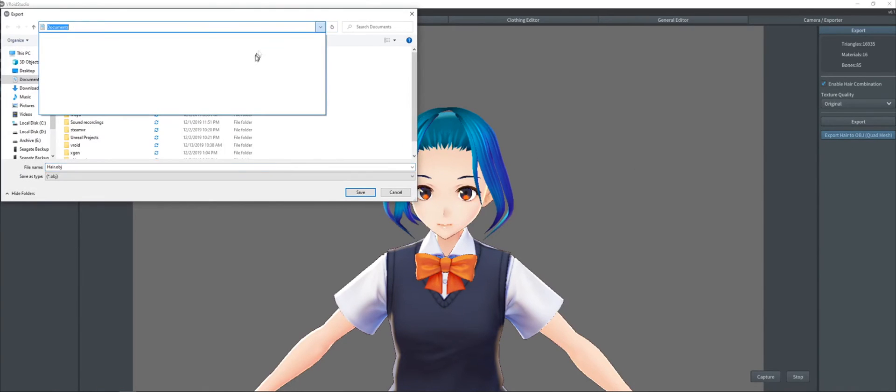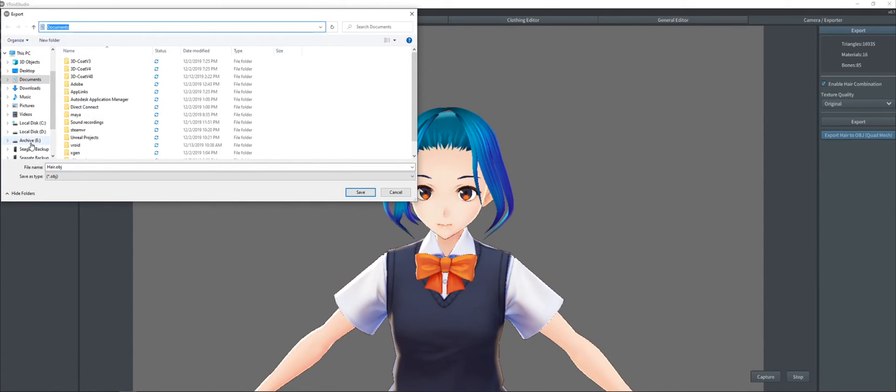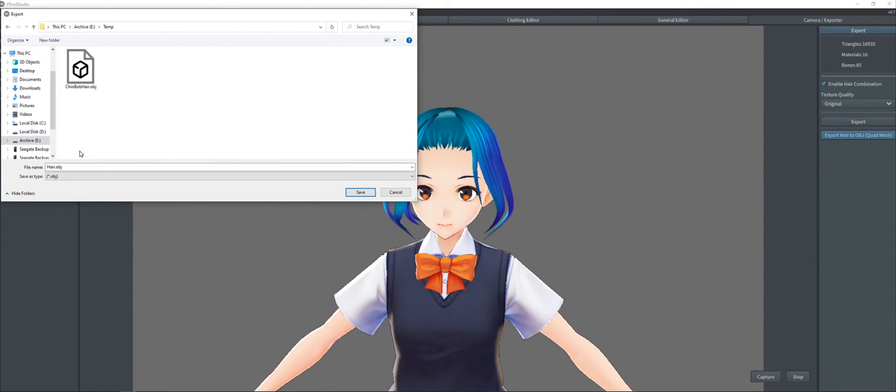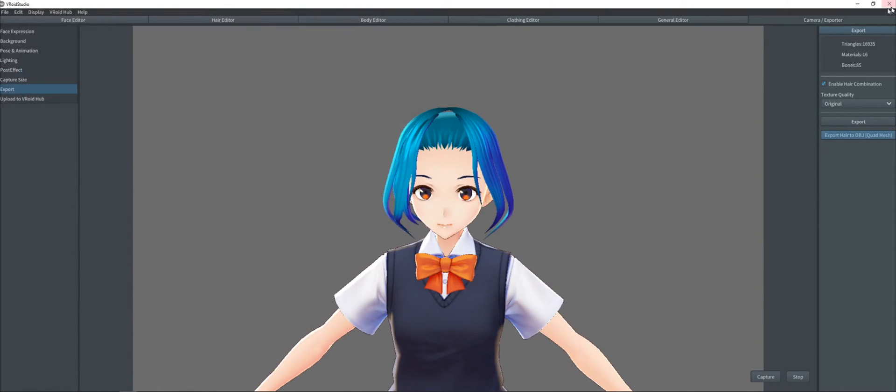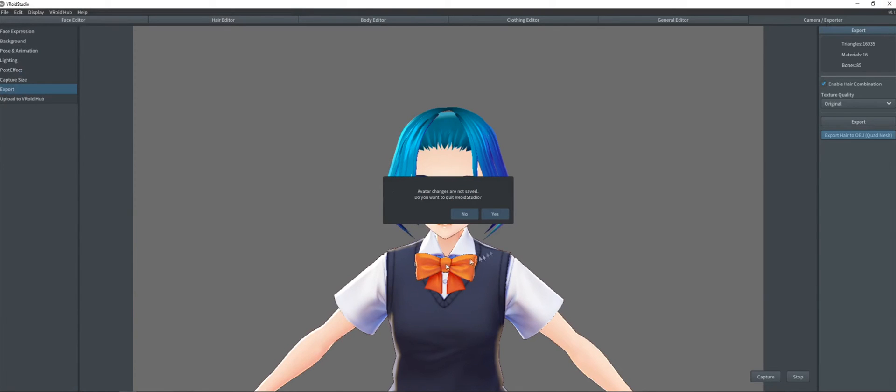So we're going to drop this somewhere easy to find. We'll say it goes to temp. We'll call it chin bob hair. I've already exported a better version of this out. So let's say I overwrote that file. And then that's it. You're done with Vroid Studio.